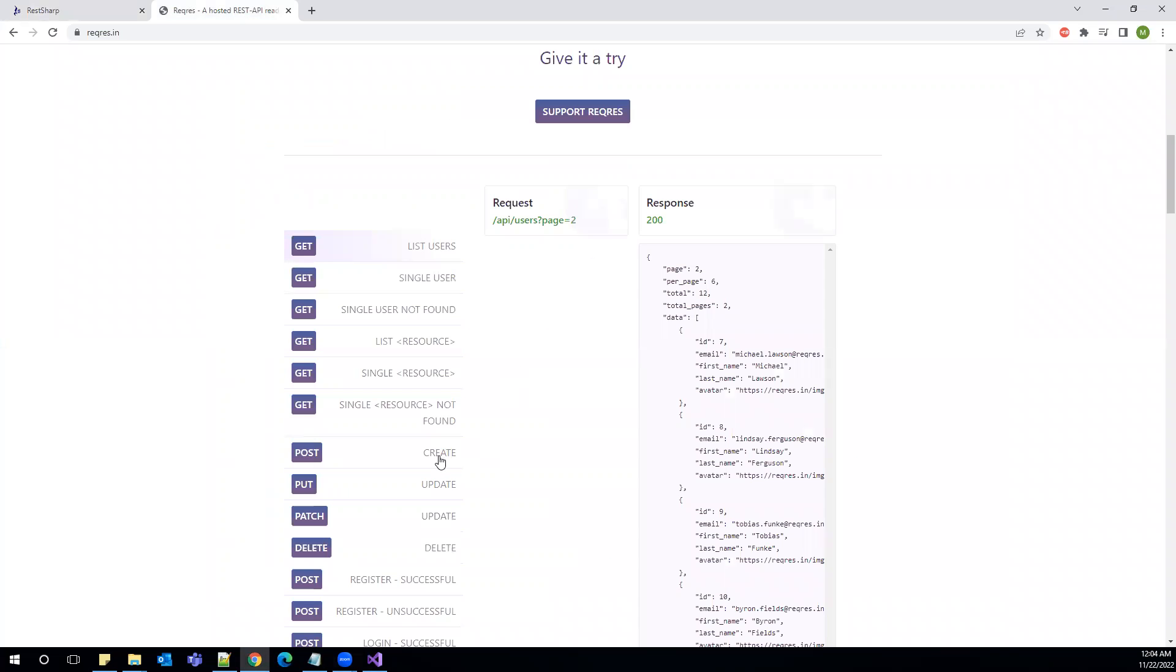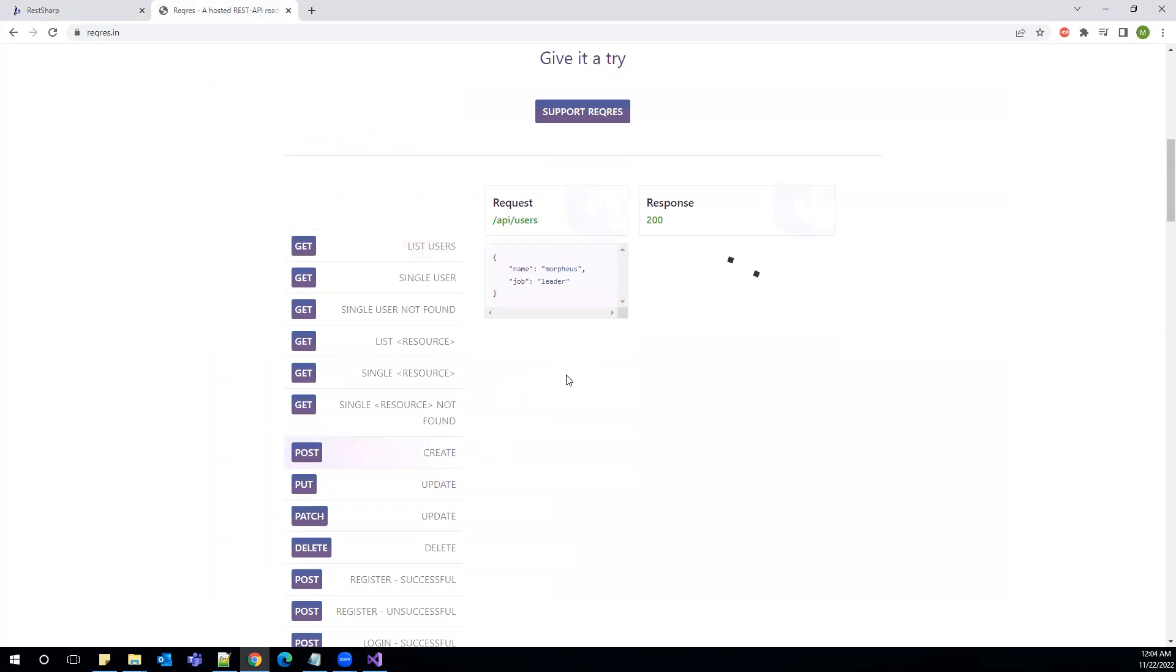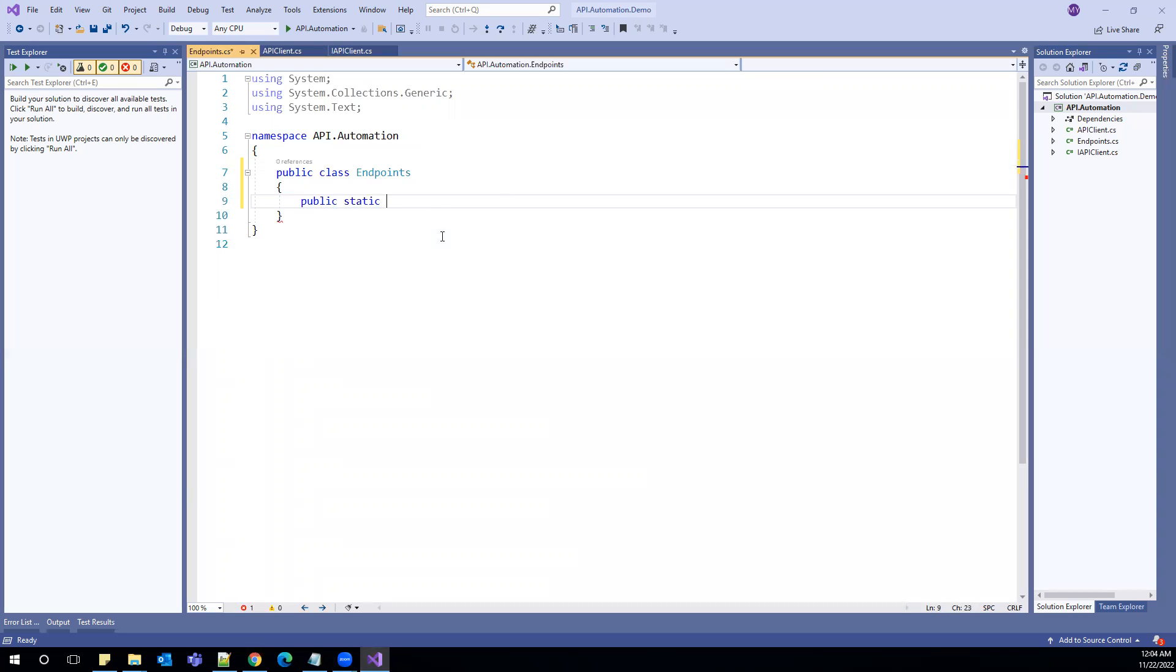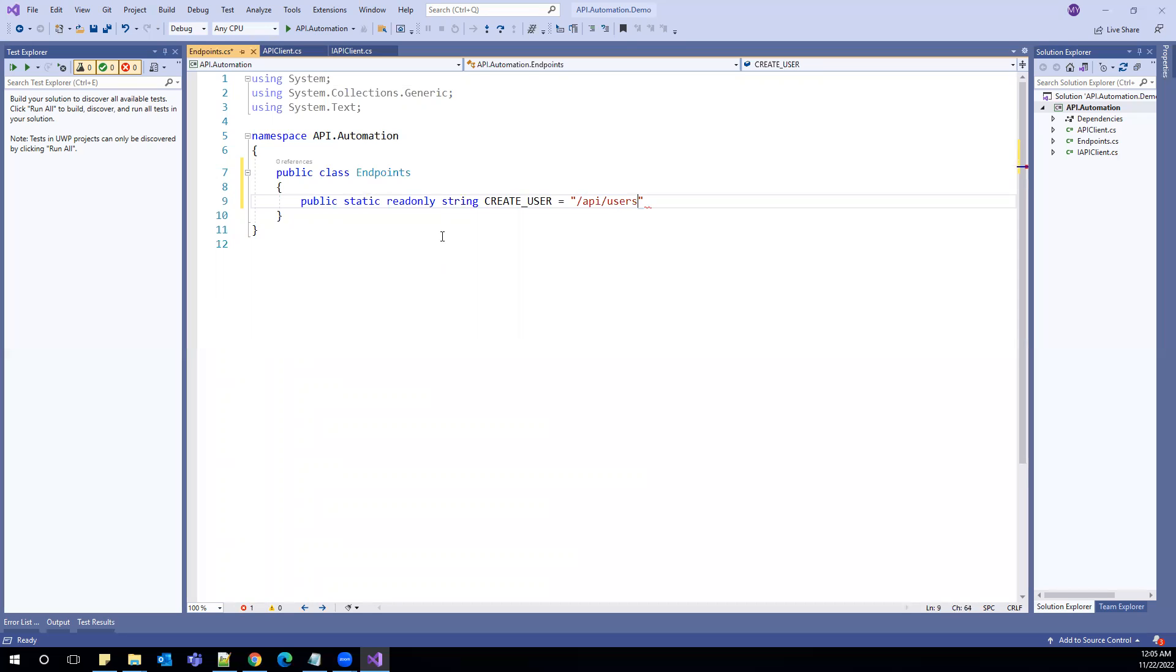So the first endpoint which I can take is API users. So public static and I would make it as a readonly string and I can say create user. API, now I can say API users. Make sure these forward slashes if you're adding here, don't use in the base URL at the end.